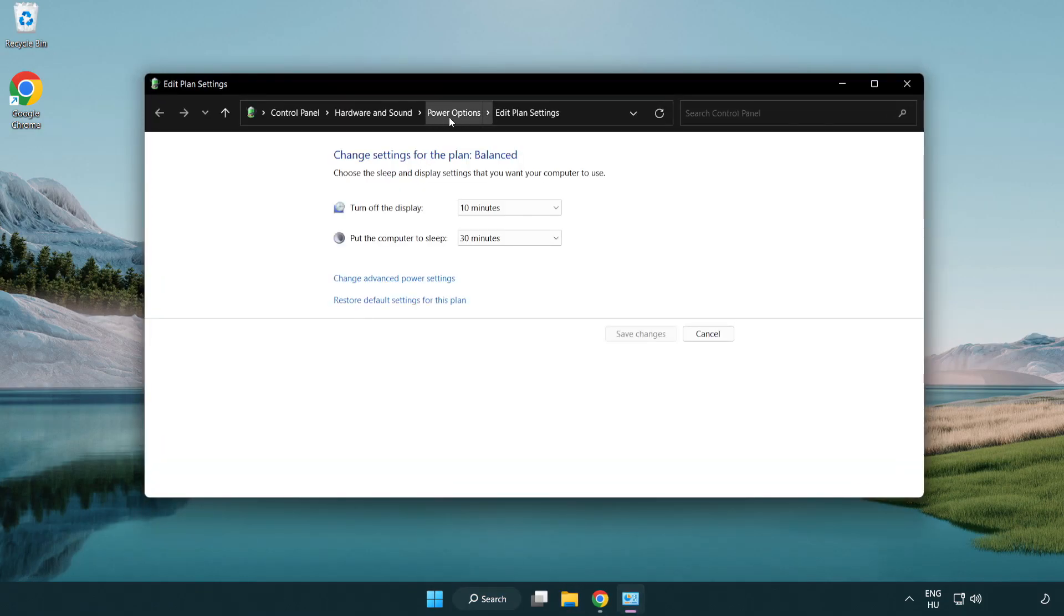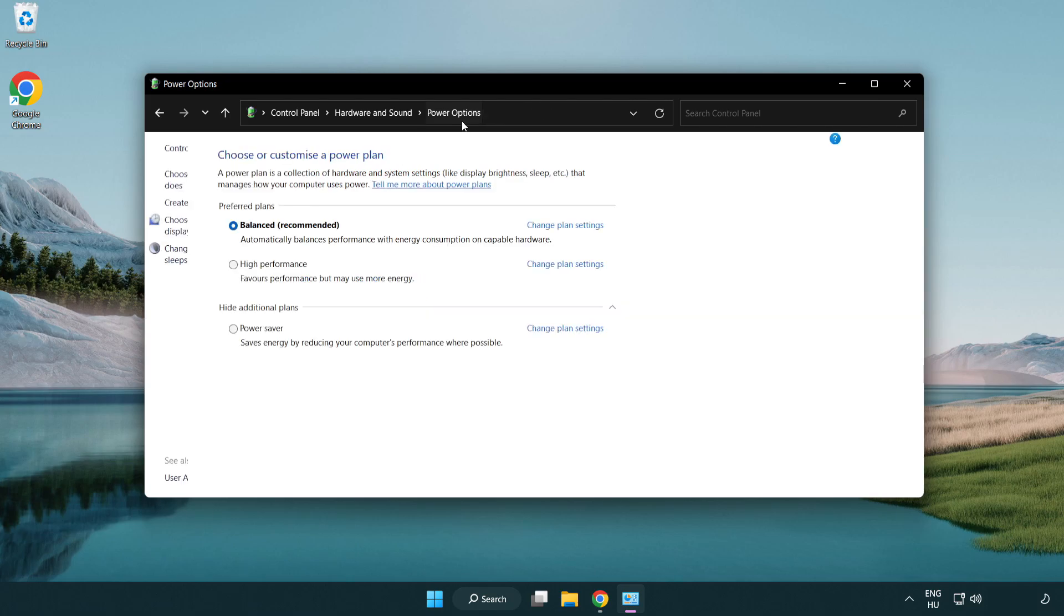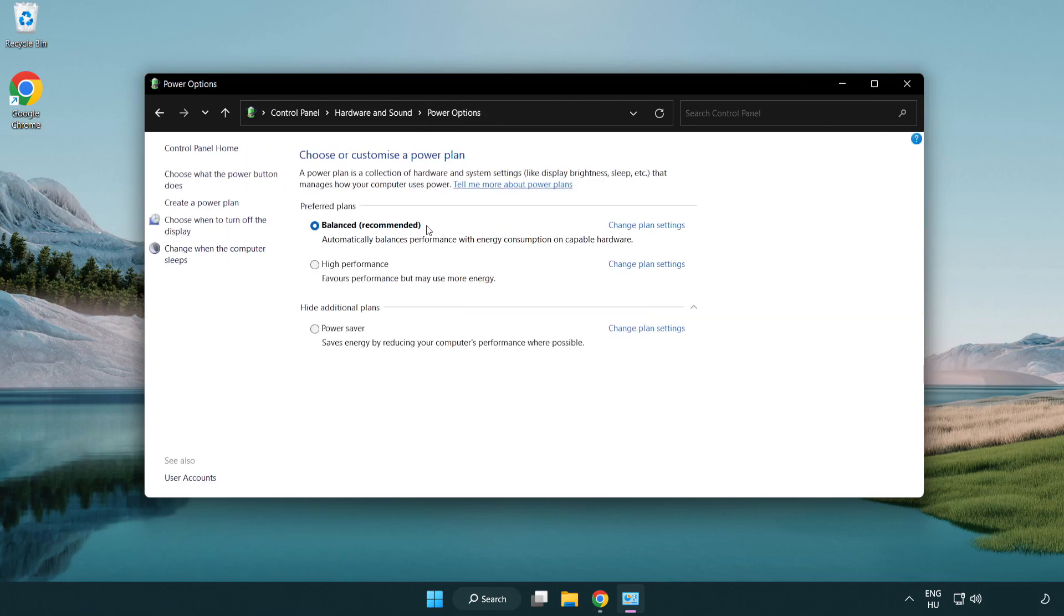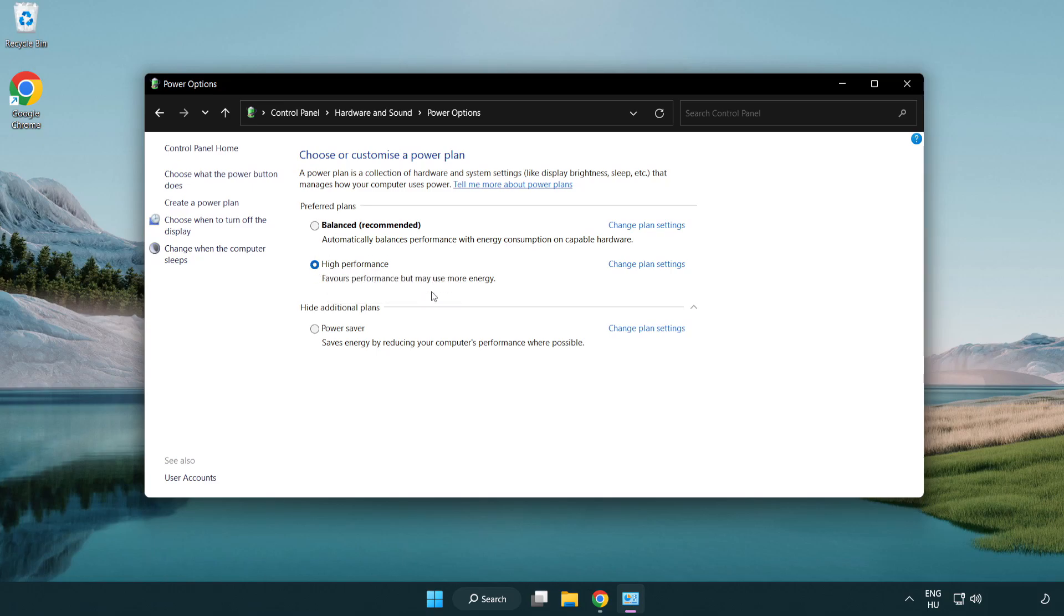Click power options and select high performance. Close the window.